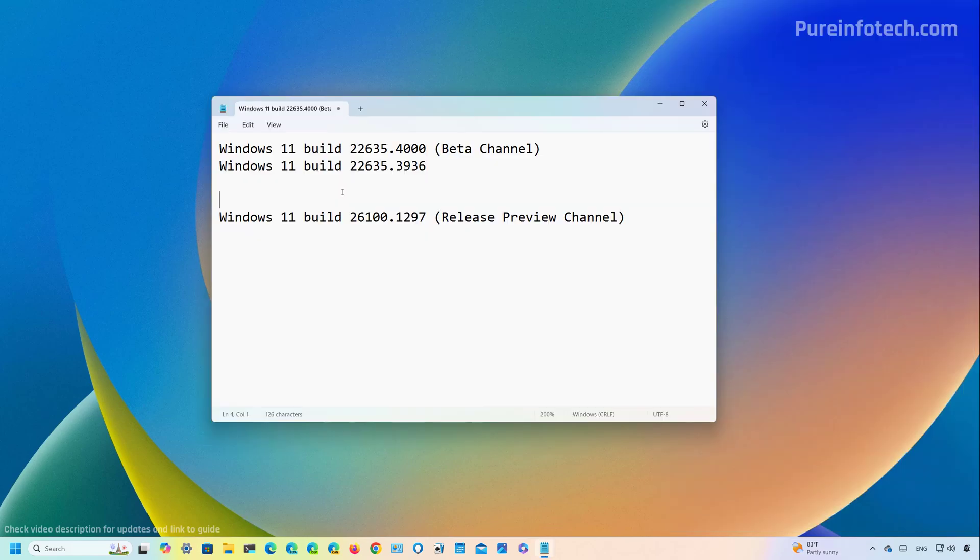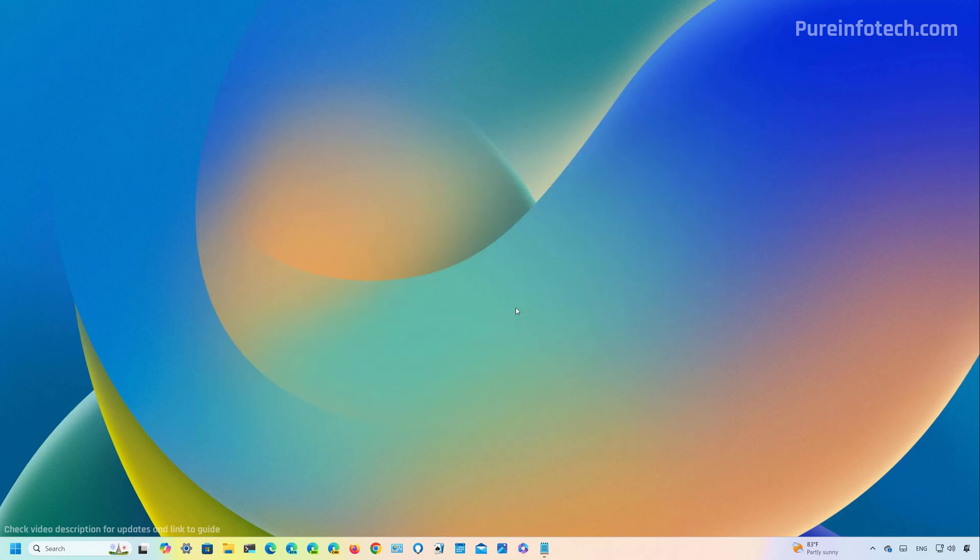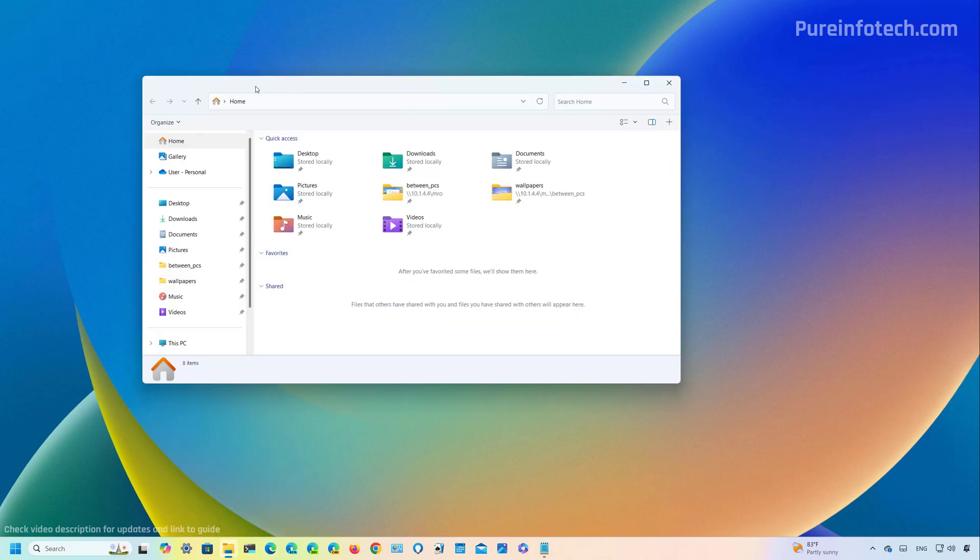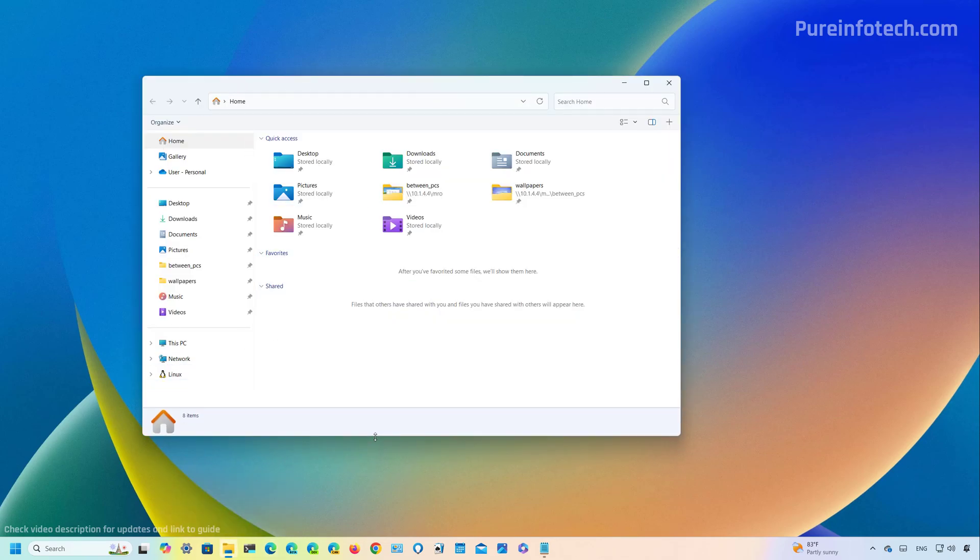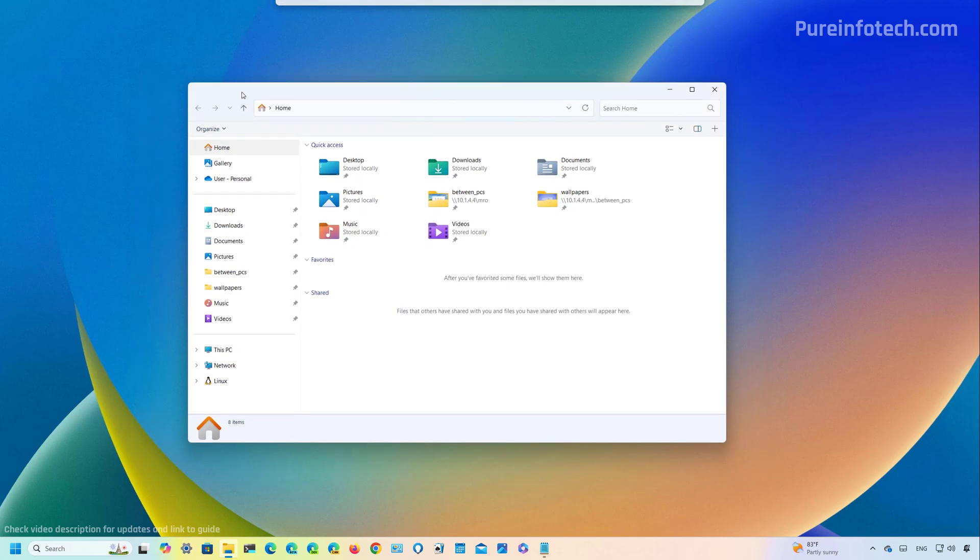I got a little bit confused because this week we have two builds for the beta channel. And on July 23rd, Microsoft actually released the Windows 11 build 22635.3936. And that particular preview does include some visual changes. For example, on File Explorer, which for some reason, the tabs for my particular installation are gone now. I'm pretty sure that in the next update I'm going to get them back, but right now I don't have any tab system as you can see right here.